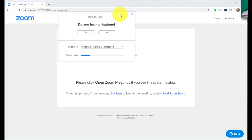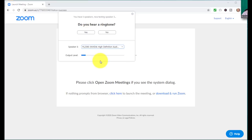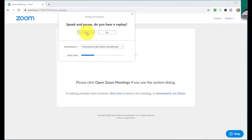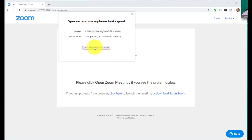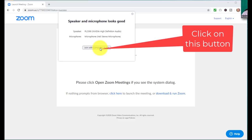Click the button and test that your sound is working — you'll hear a ringtone to confirm. Then test your microphone by saying hello and confirming it's working. The important thing is that once you've done those checks, you must click 'Join with Computer Audio.' That button activates both your audio for hearing and for speaking, so make sure you click it.